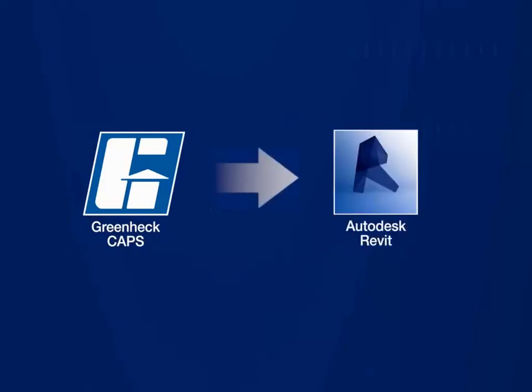Our CAPS program creates the Revit families with the specific model, size, and performance selected in CAPS. Utilizing the Revit families from CAPS ensures the availability of the damper for your application.